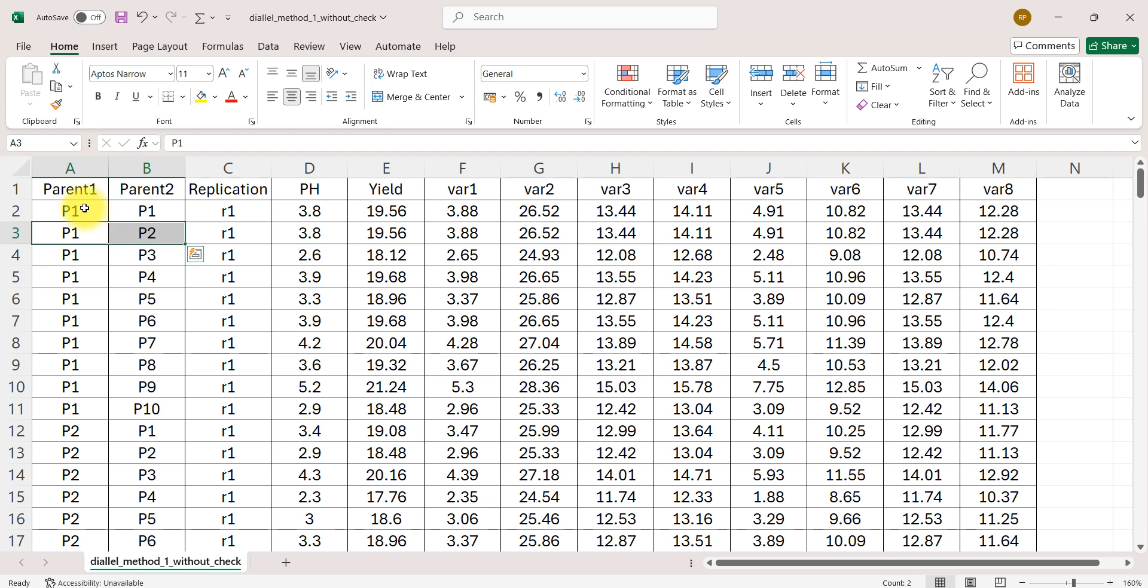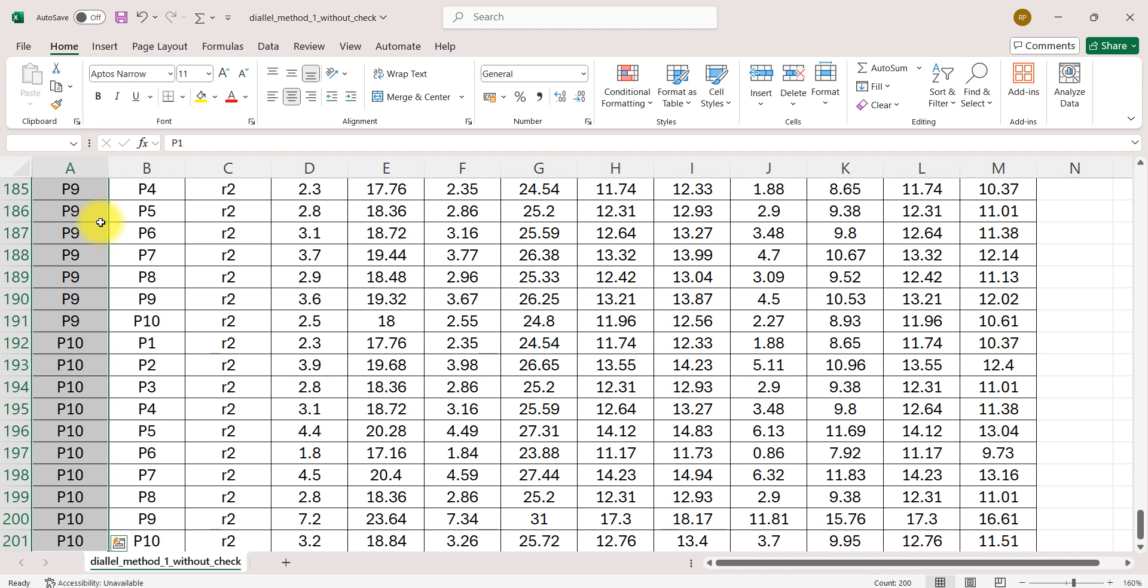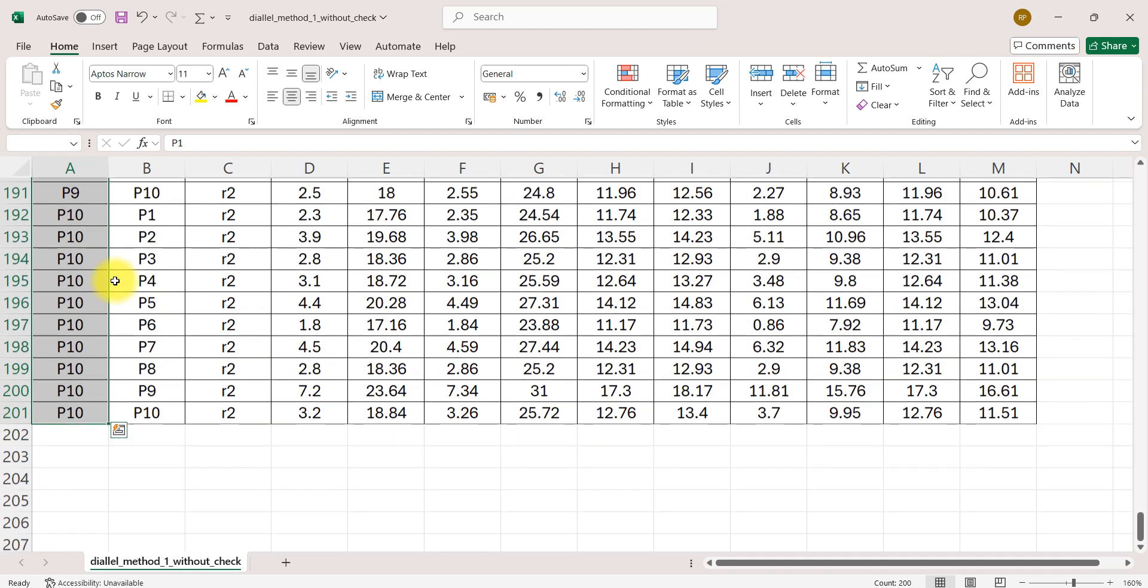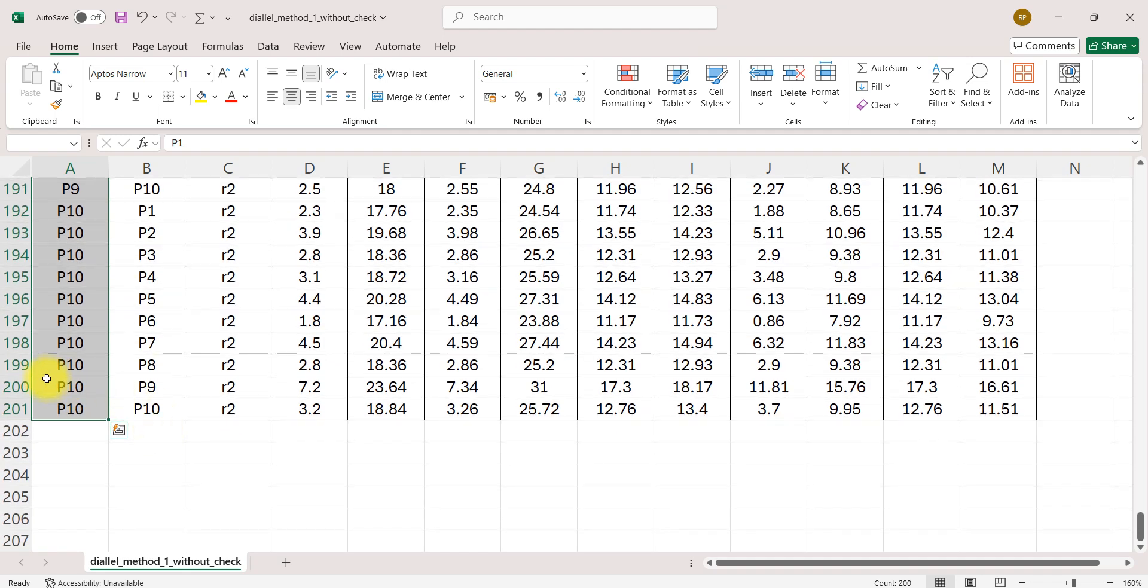Total number of genotypes to be evaluated are 100 and they are repeated twice in an experiment. So total 200 observations should be there for each trait. Let's check out in the bottom, you can see the total number of rows are 200. Here we can see 201 because our first column is of column names.